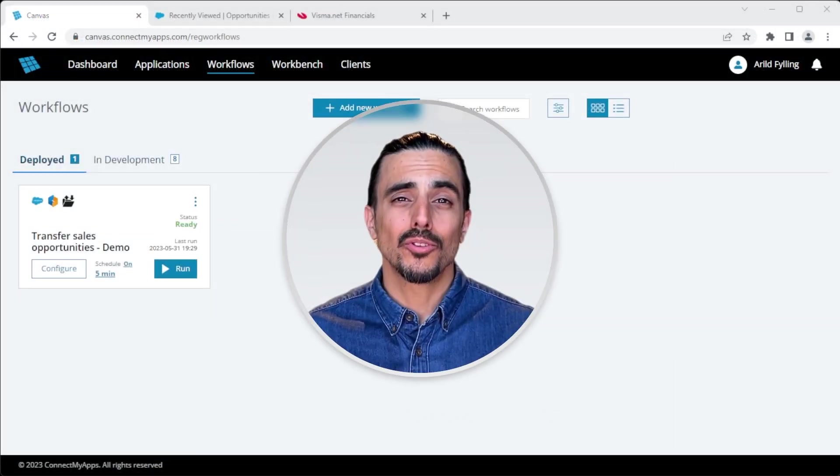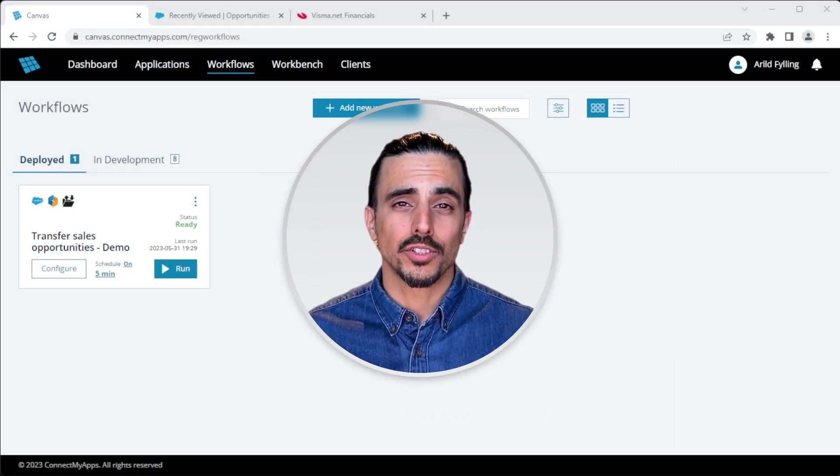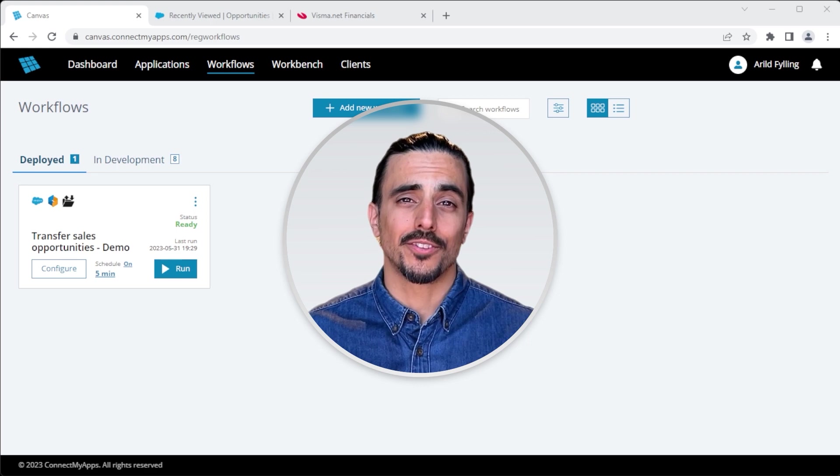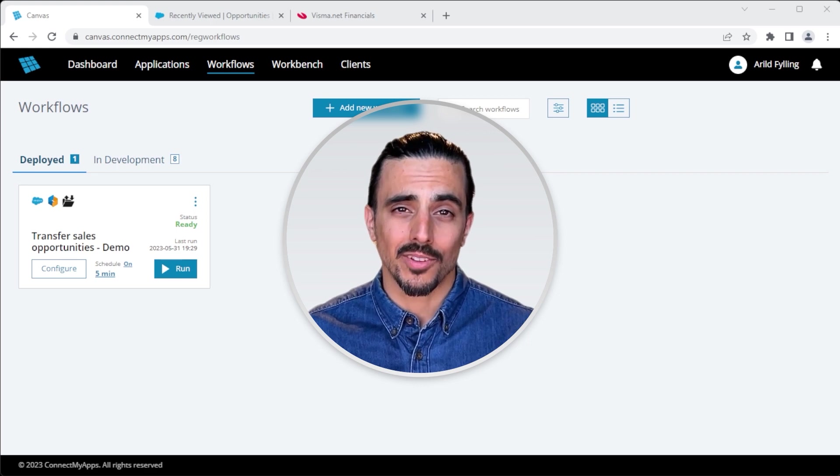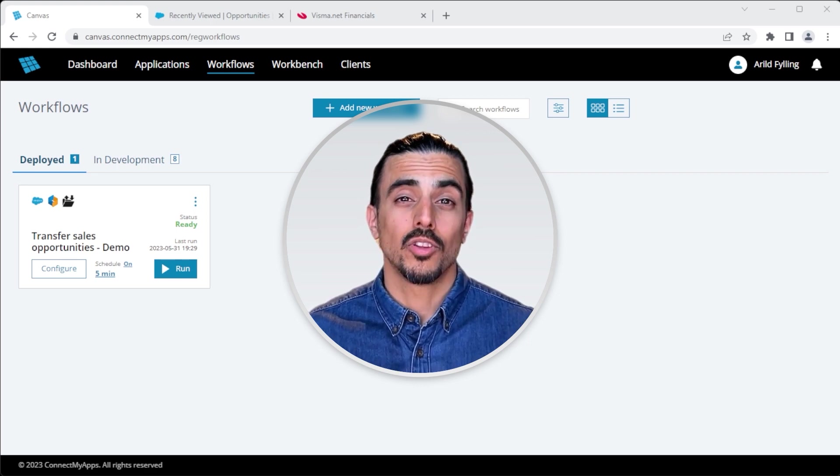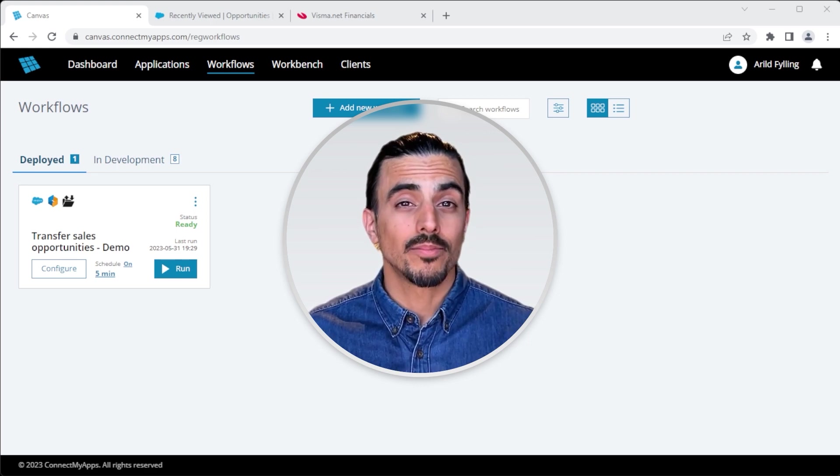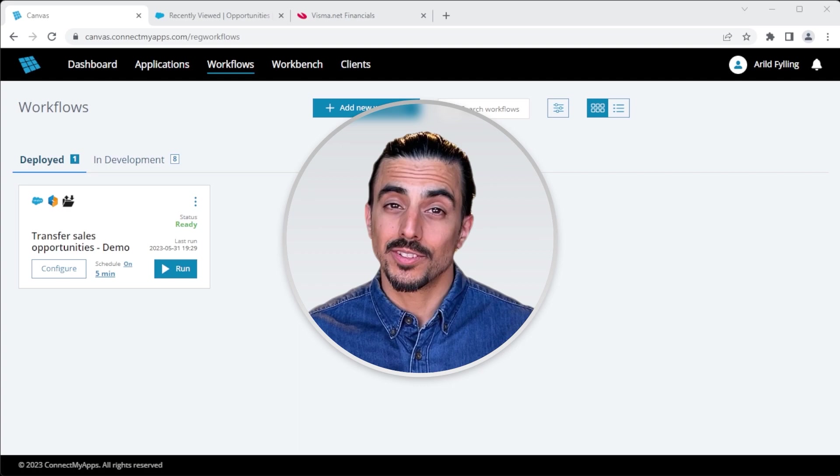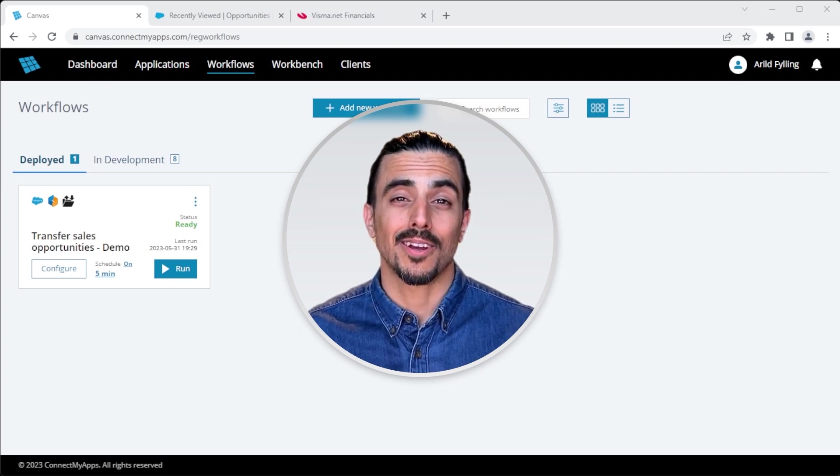What I've shown you so far are just some of the features available in Canvas. So there's plenty more. So if you want to know more, or if you have any questions, please get in touch.